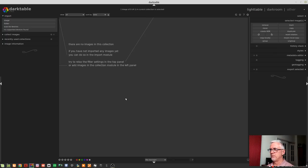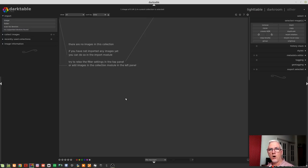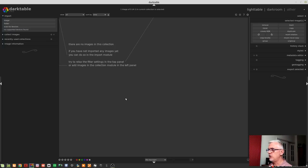So, beginning of the process is obviously ingesting your photos from the memory card of your camera onto your hard drive. Now, there's a multitude of different ways you could do that. You could do it manually with a file explorer. You could do it through Darktable.